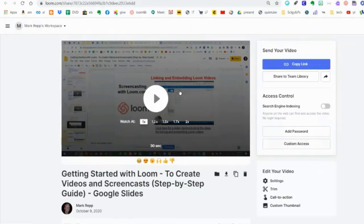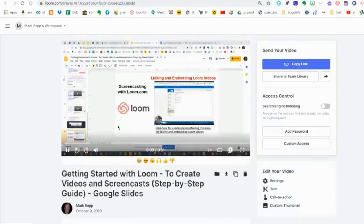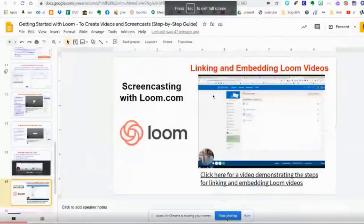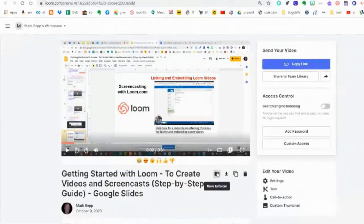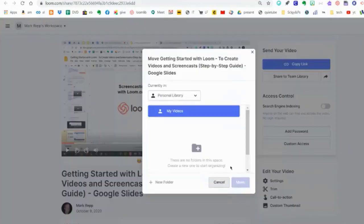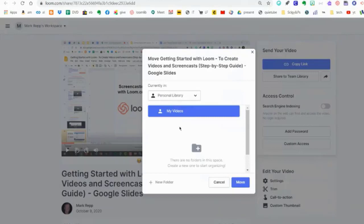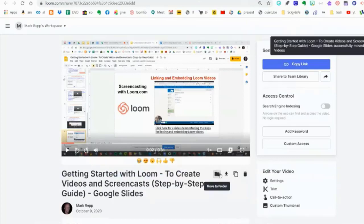I can play the video back right there, do it full screen, or hit Escape to get back to the window. I can also start moving things to folders. When I start getting a ton of videos, I can create folders by topic by clicking Move to Folder. I can start creating my own personal library, adding a new folder at any time, then move videos there.